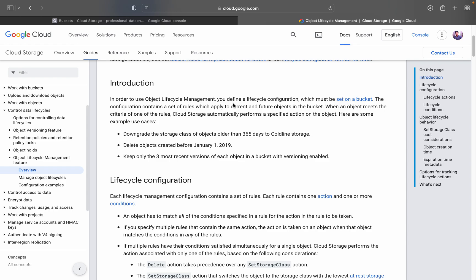Some example use cases are: downgrading the storage class of objects older than 365 days to Coldline storage. If there are logs or data in Standard storage and their age exceeds 365 days, you can move them from Standard to Coldline. You add a rule with conditions, and once the condition is met, the rule triggers and moves the specific logs accordingly.